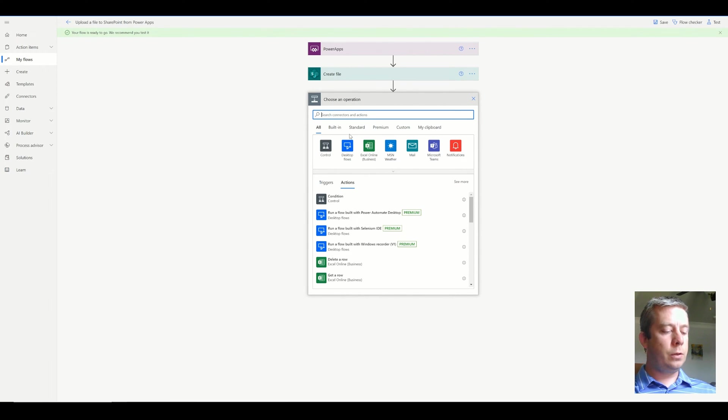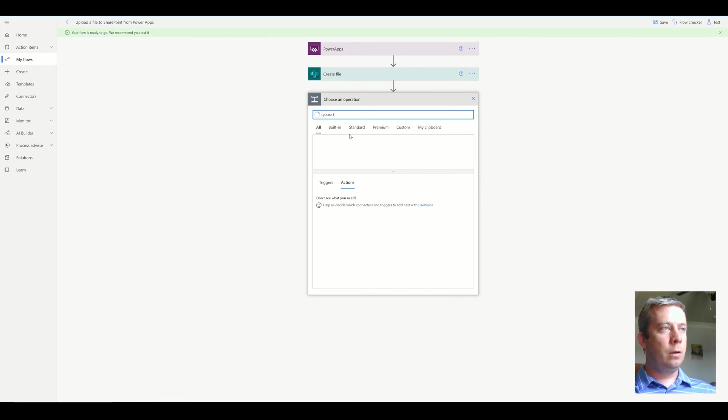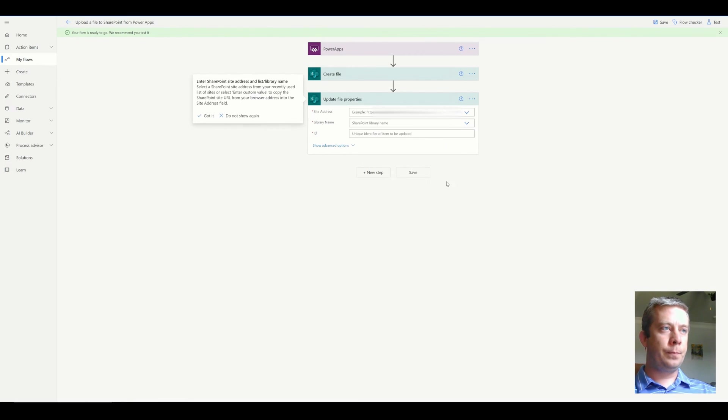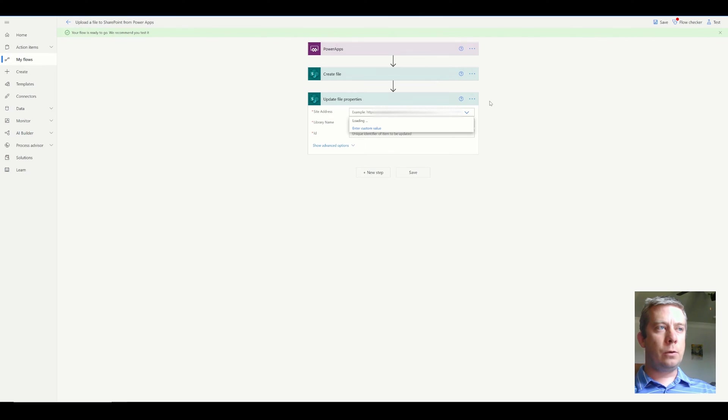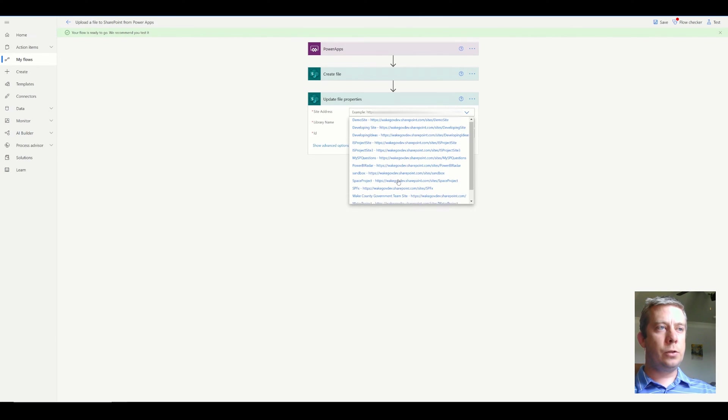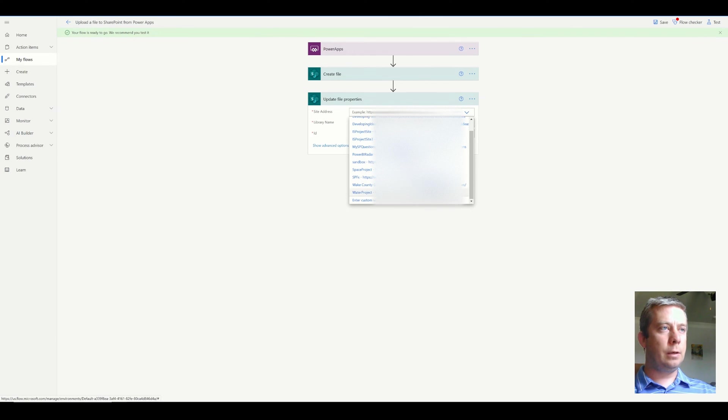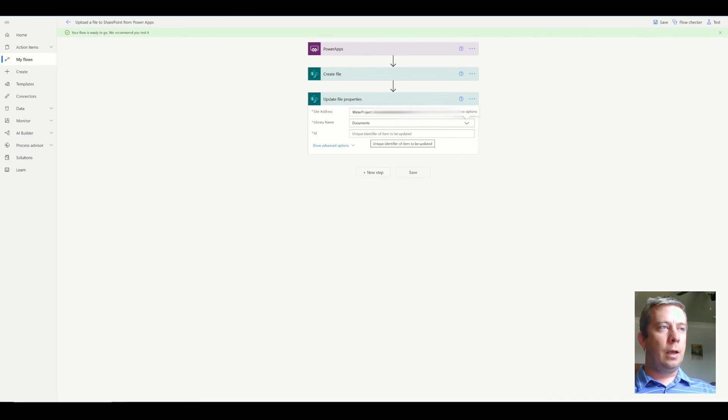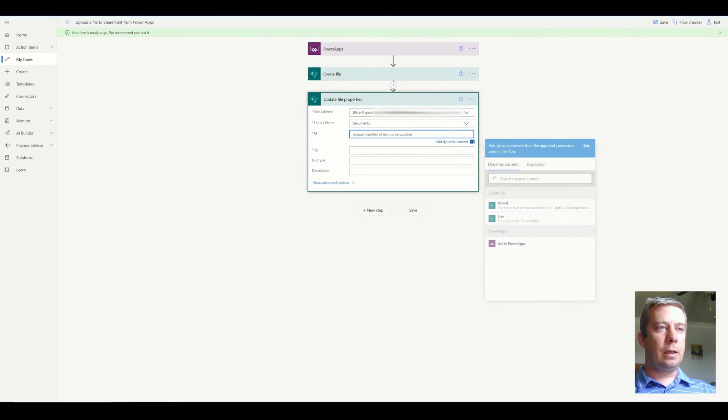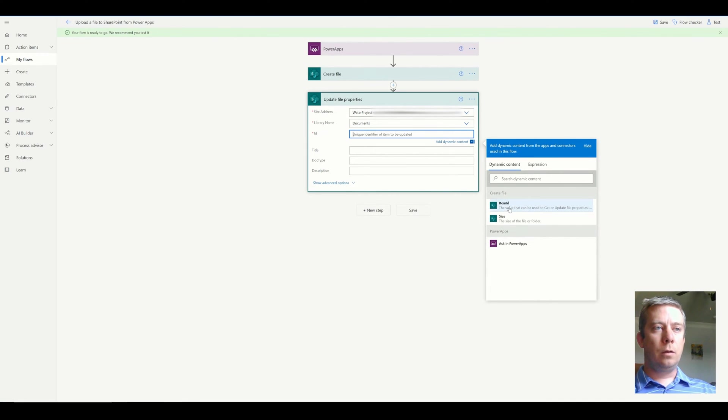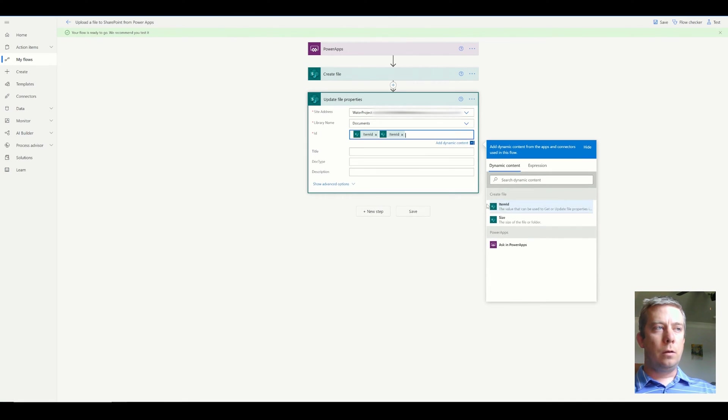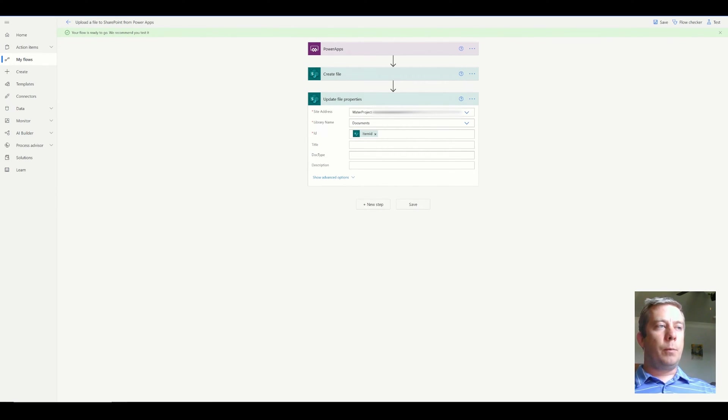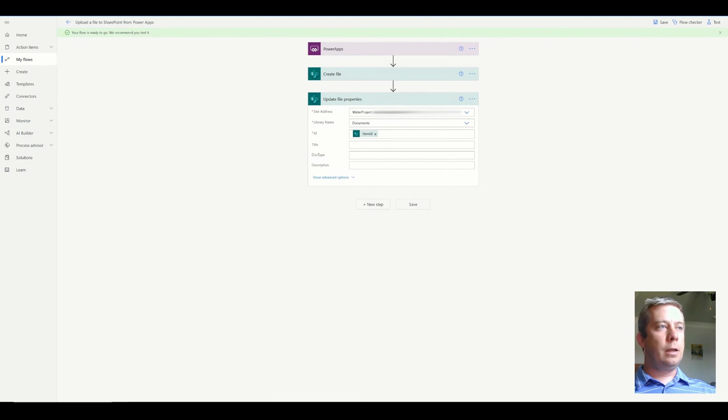So I go to SharePoint and update file properties is what we're looking for. And we're going to connect it to our same SharePoint site with the document library, and the ID is going to be the one from our created item.